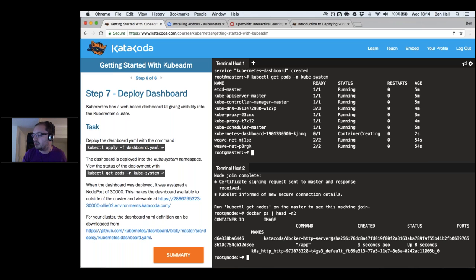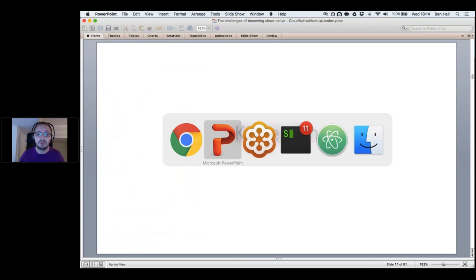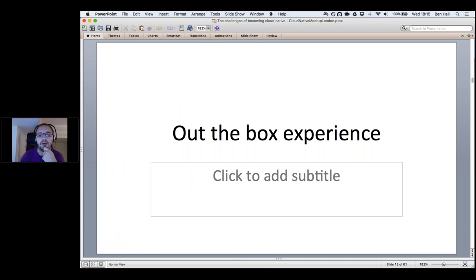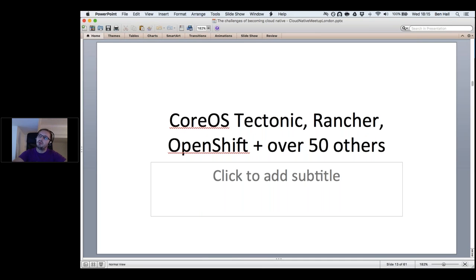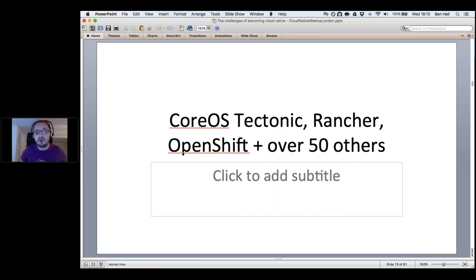This removes the initial challenge of how to even get started with Kubernetes and start exploring it. Kubernetes tries to be very agnostic — you can select your own container network interface, it doesn't try to be opinionated. Different companies want different approaches, which is why we have opinionated versions such as Tectonic from CoreOS or OpenShift from Red Hat.